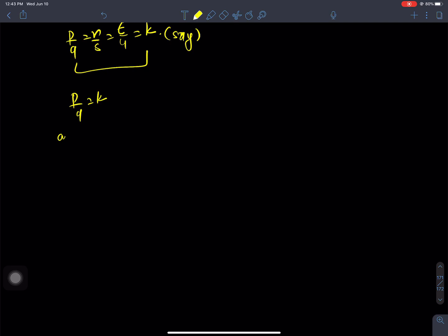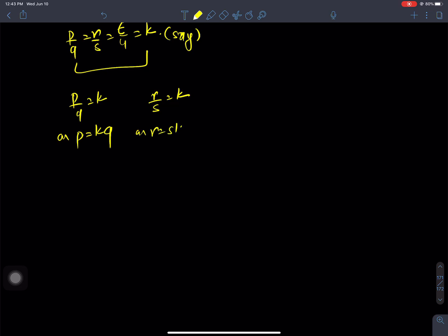P by Q is equals to k, so P is equals to Qk. And R by S is equals to k, so R is equals to Sk. And T by U is equals to k, so T is equals to Uk.